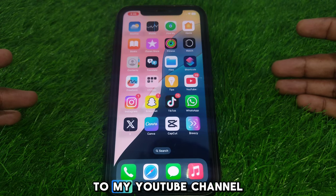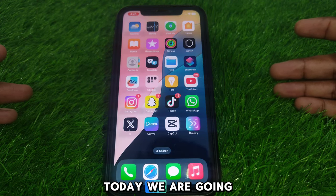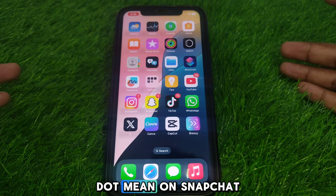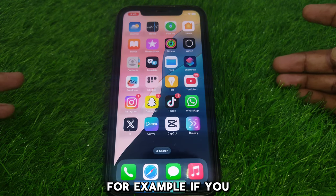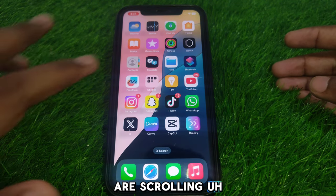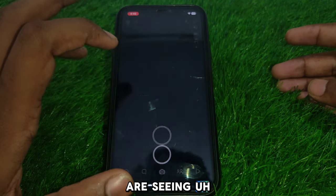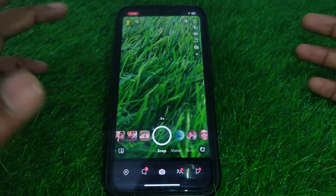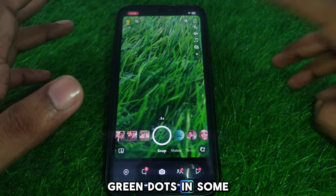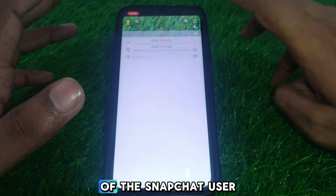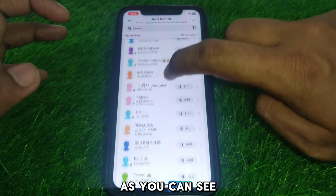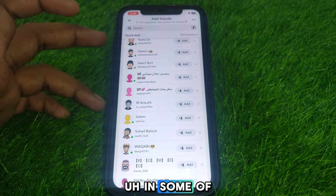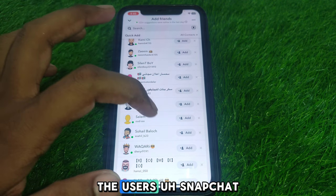Hello everyone and welcome to my YouTube channel. Today we are going to discuss what does the green dot mean on Snapchat. For example, if you are scrolling through Snapchat and you are seeing quick ads in your friend list, you may see green dots on some of the Snapchat users' profiles, as you can see here.